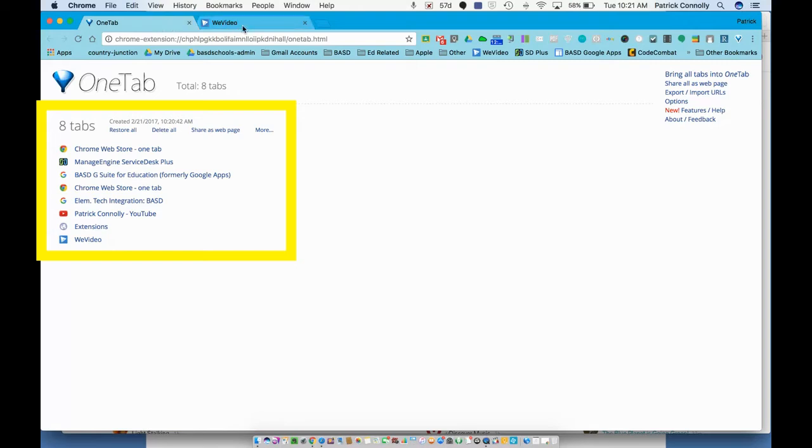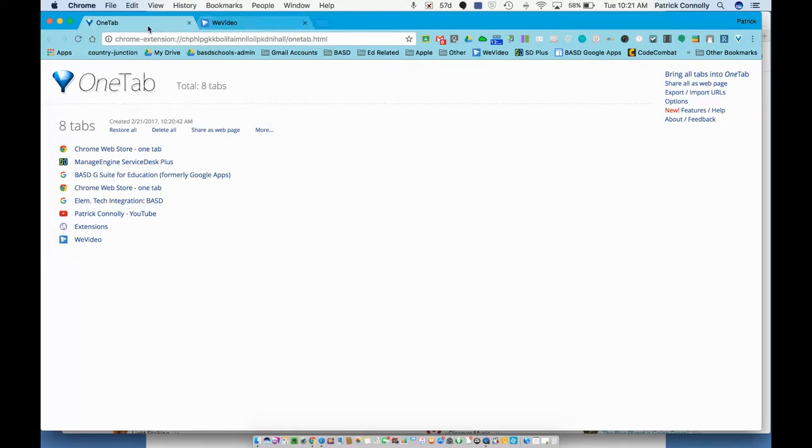I only have two left—I had to open WeVideo again because when I clicked OneTab it broke my recording. But what I can do here is I could click on restore all and they could all go back.